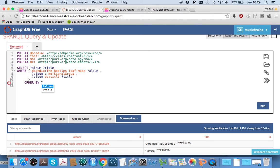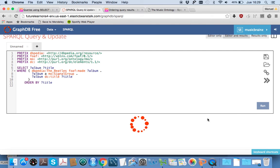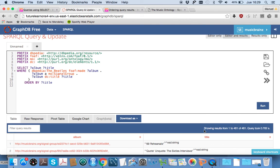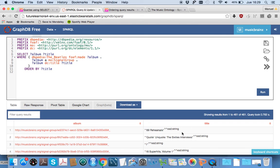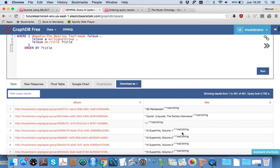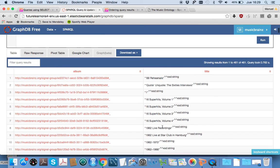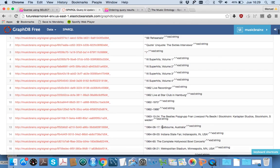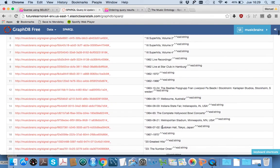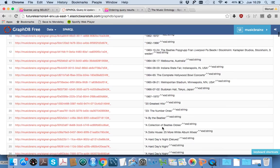So we will do it by title, and if we now click run, we get exactly the same data.